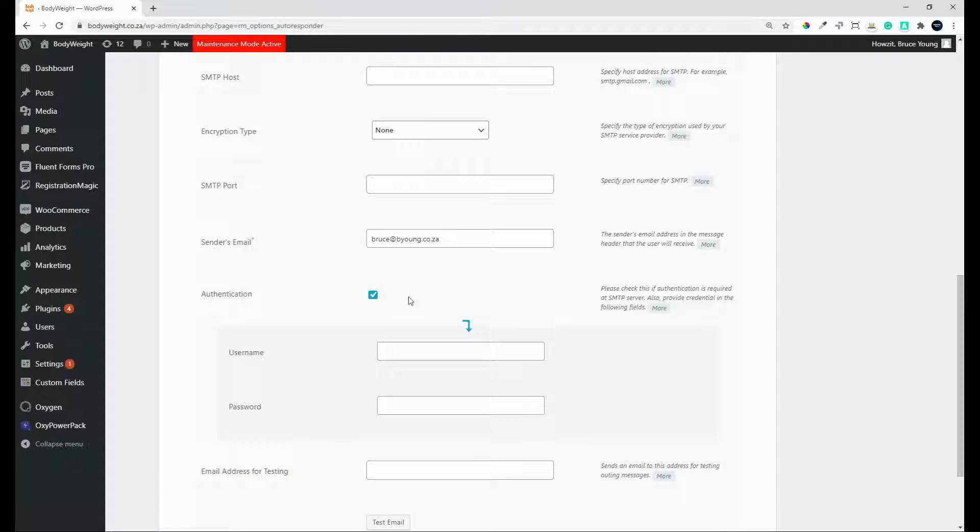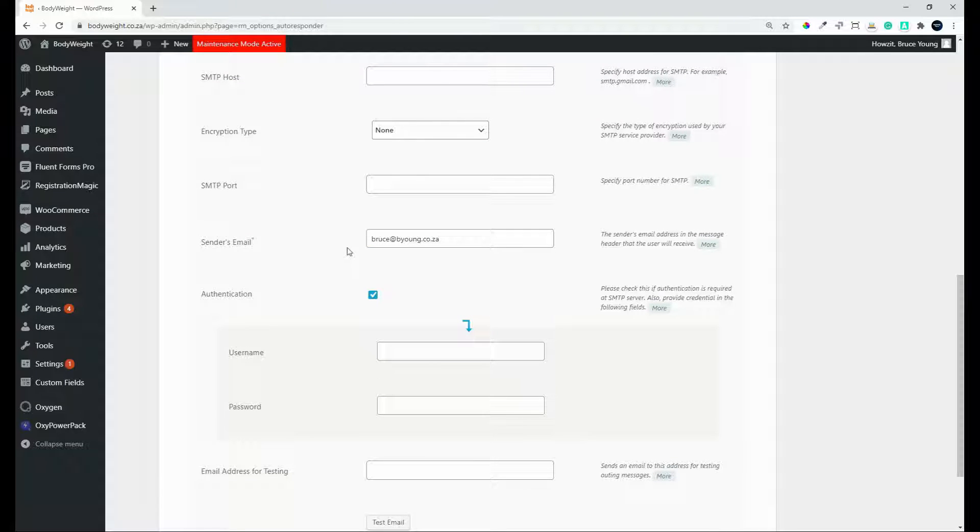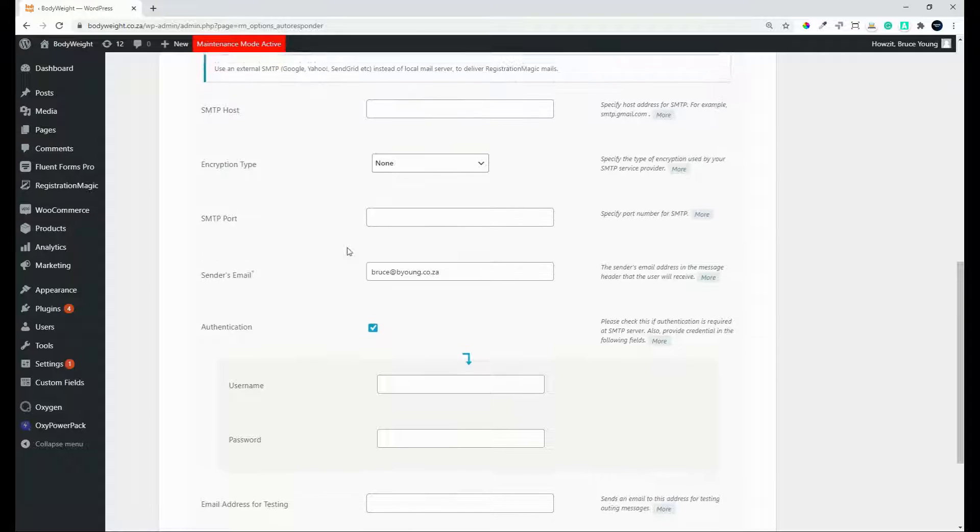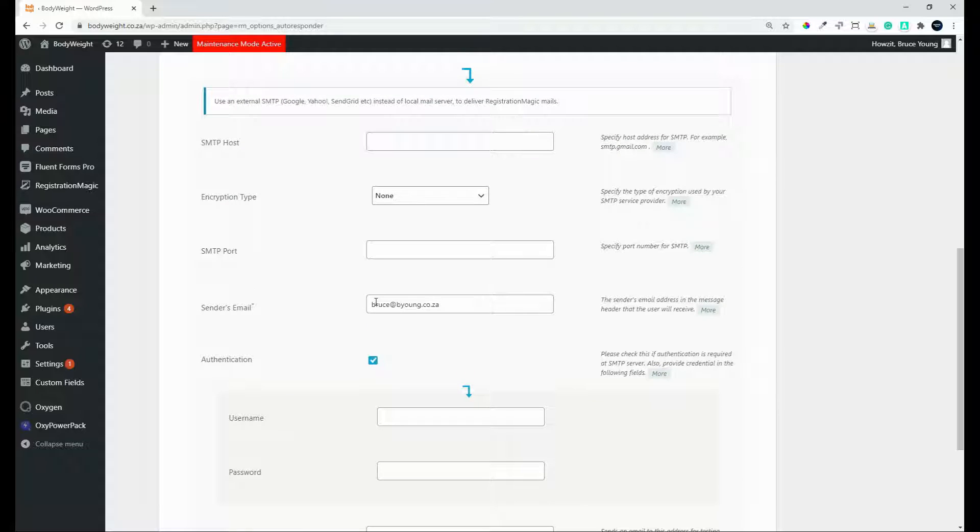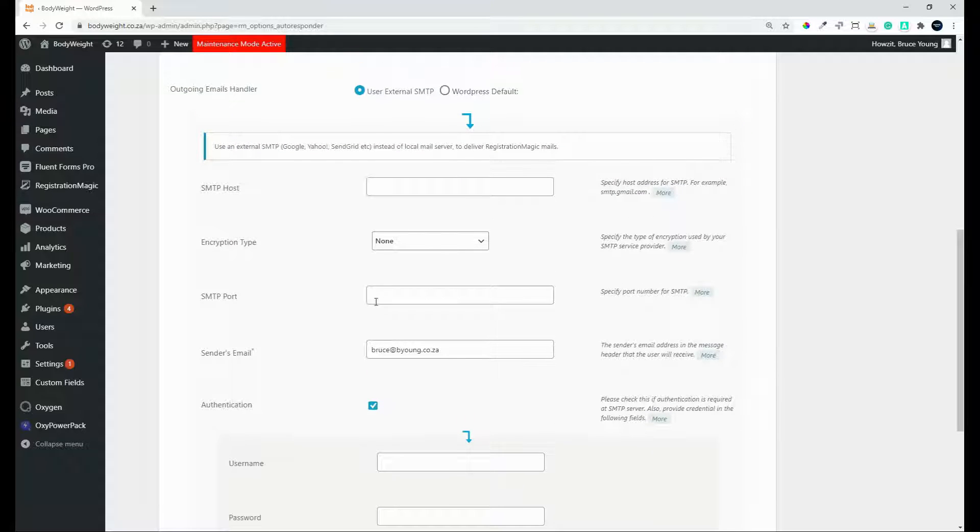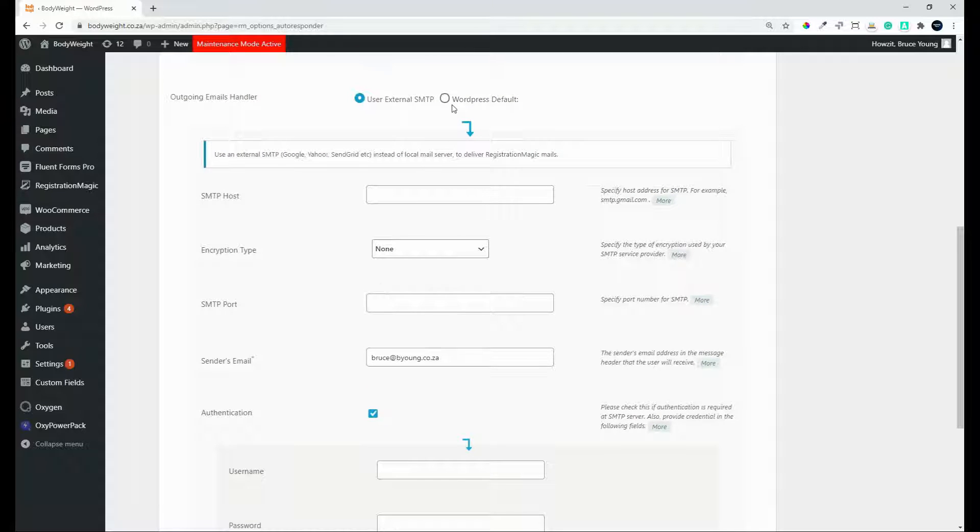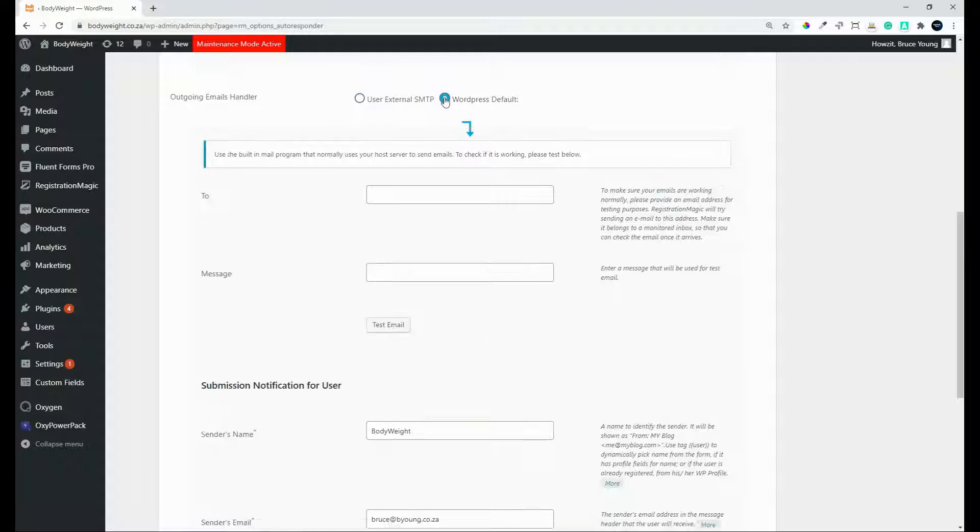So here you can change that sender's email to be info at sales at whatever you want it to be from your website. So that's the difference. Most cases the WordPress default should be fine.